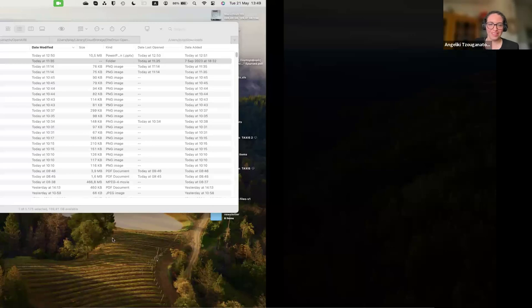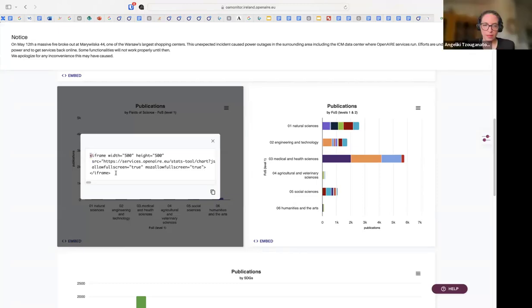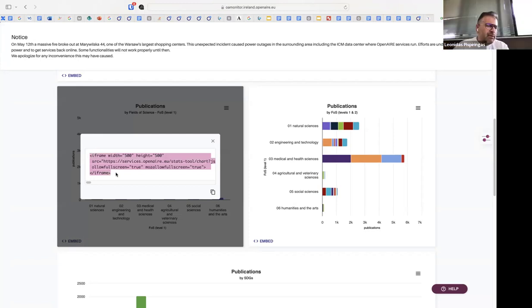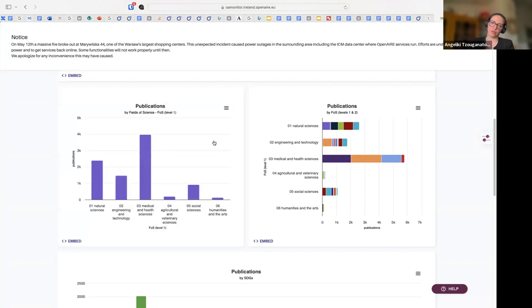Regarding the embedding functionality: let me share my screen. This is a functionality we are going to incorporate soon. For example, here we have a chart — there is an embed option on the bottom left, and there is a source code here that can be embedded via iframe to another portal. That's quite straightforward.